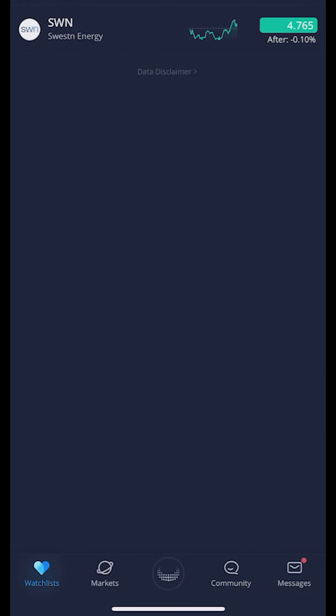Hey everyone, welcome back to the Webull tutorial series. In today's video we're going to learn how to place a trailing stop in the Webull mobile platform.